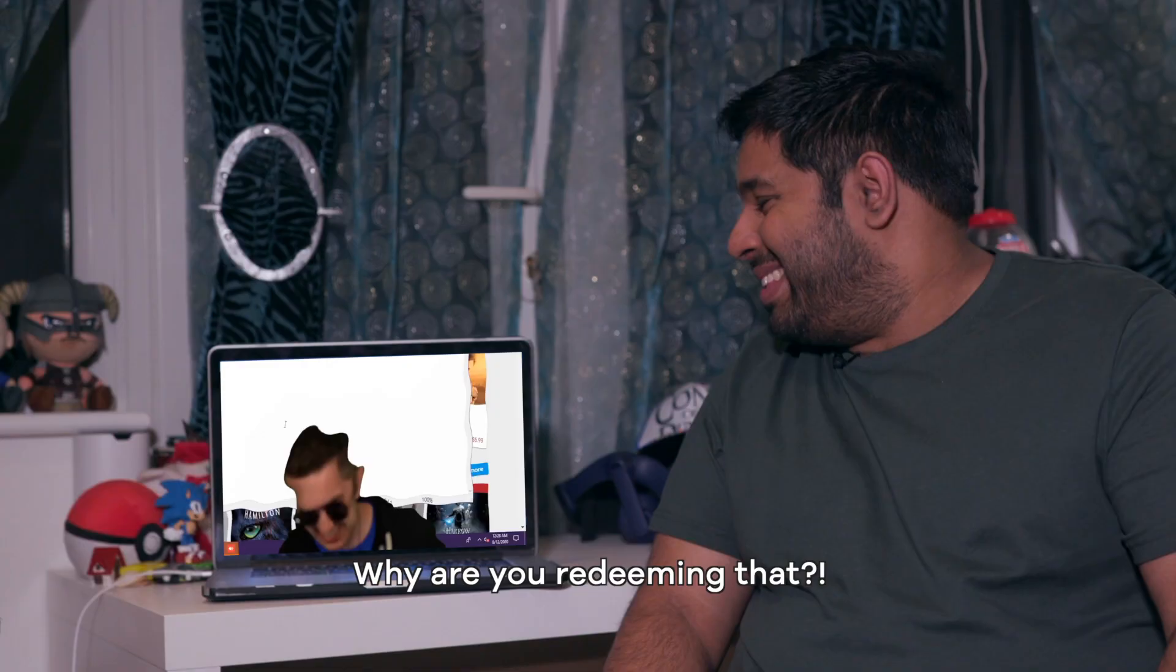This is Kitboga. He is a Twitch streamer, a YouTuber, and a scam baiter. But what is a scam baiter? Well, they trick and waste time of scam callers who try to steal money from unsuspecting innocent people over the phone. Scam baiting seems to be getting more and more popular, with videos flooding social media. I mean, I found Kitboga on TikTok.